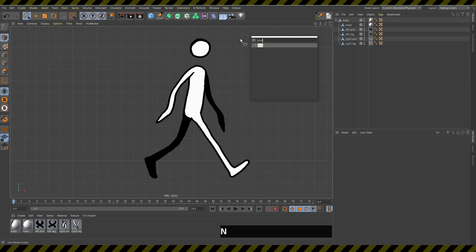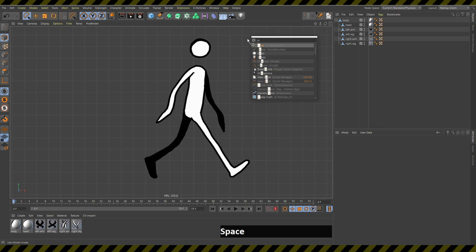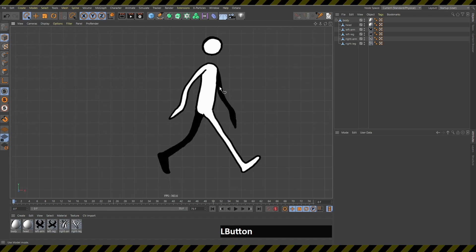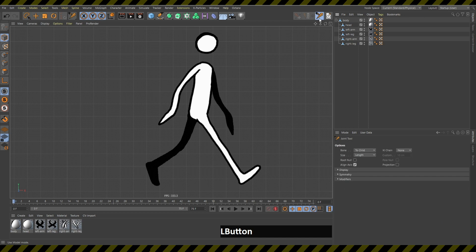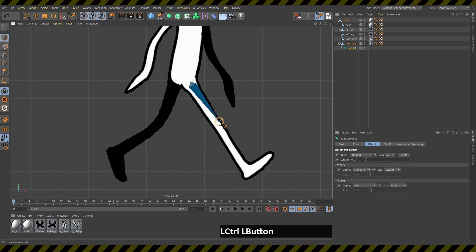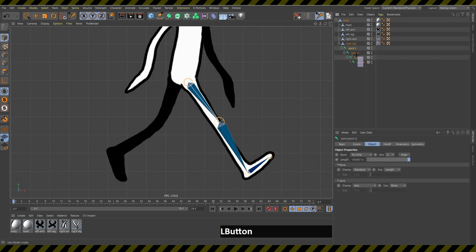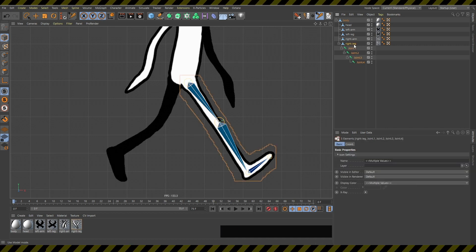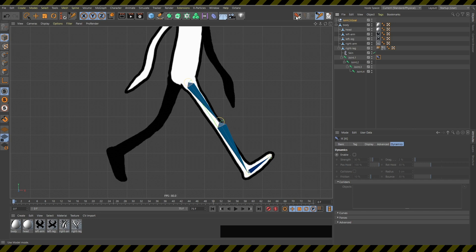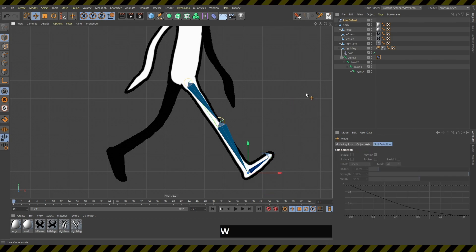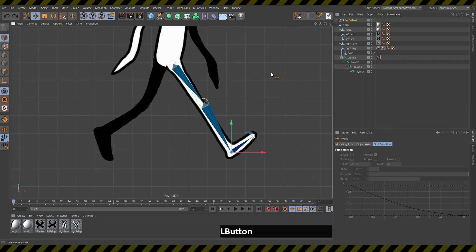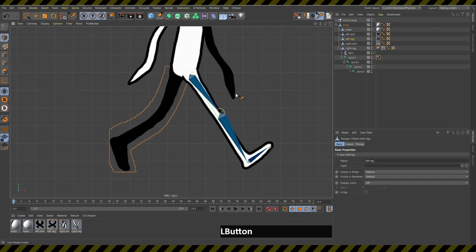Now I'll search for the joint tool, bind tool, and create IK chain command, and drag them somewhere accessible since I'll be using them many times. I'll start with the right leg — hold down Control to create joints, create four joints for the leg, select all of them including the leg, click Bind, then select joints 3 and 1 and click Create IK Chain. Now I can move the goal around and the leg is already moving naturally.